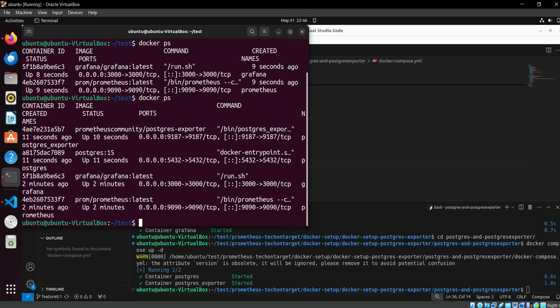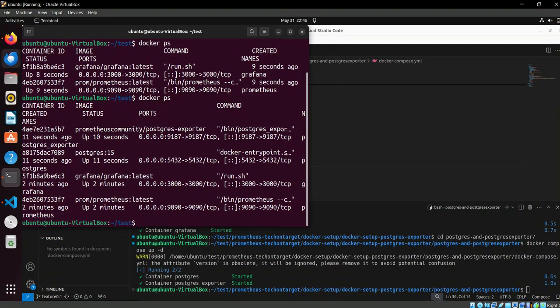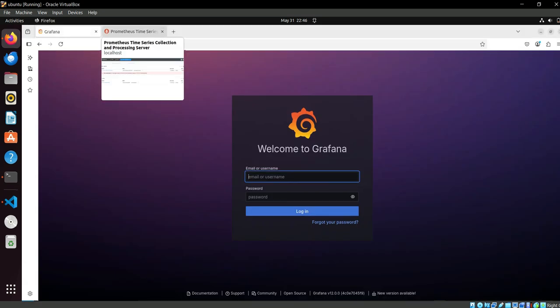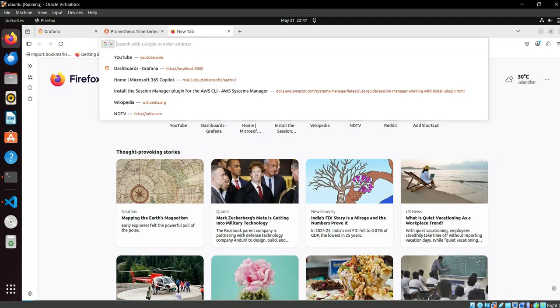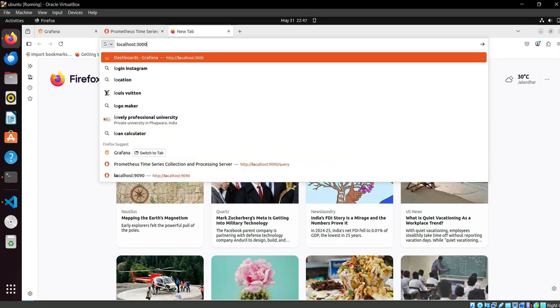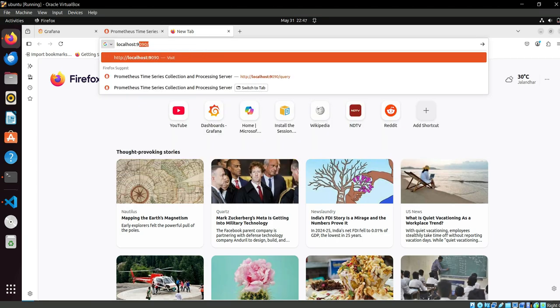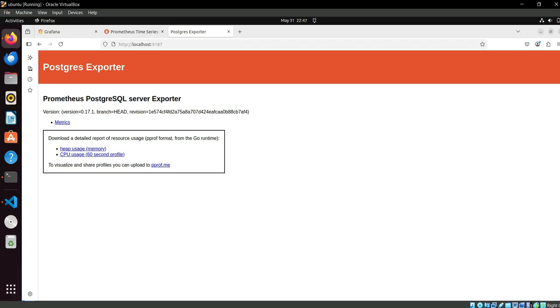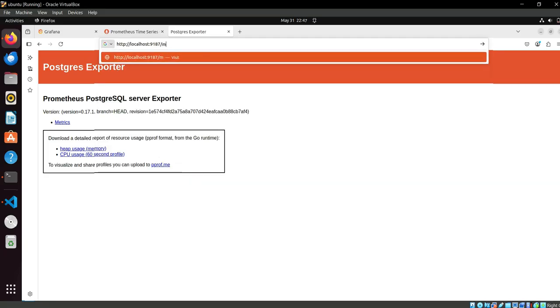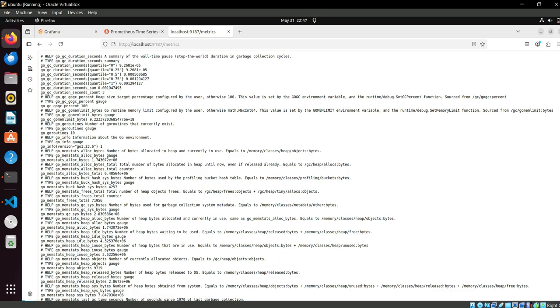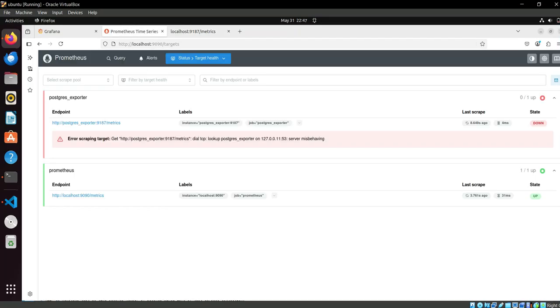Now we can first check our exporter is working or not. Our exporter is working on port 9187. Yes, it's working fine and it's exposed the metrics at slash metrics path. So let's see. Here we can see we have the metrics available, so the exporter is working fine.